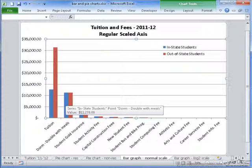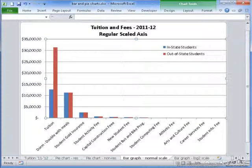Another con of using both the pie chart and the bar graph is that you can only use them with individual comparison points — tuition, dorm, insurance, fees, etc. Neither of these work when you're working with a continuous data set.